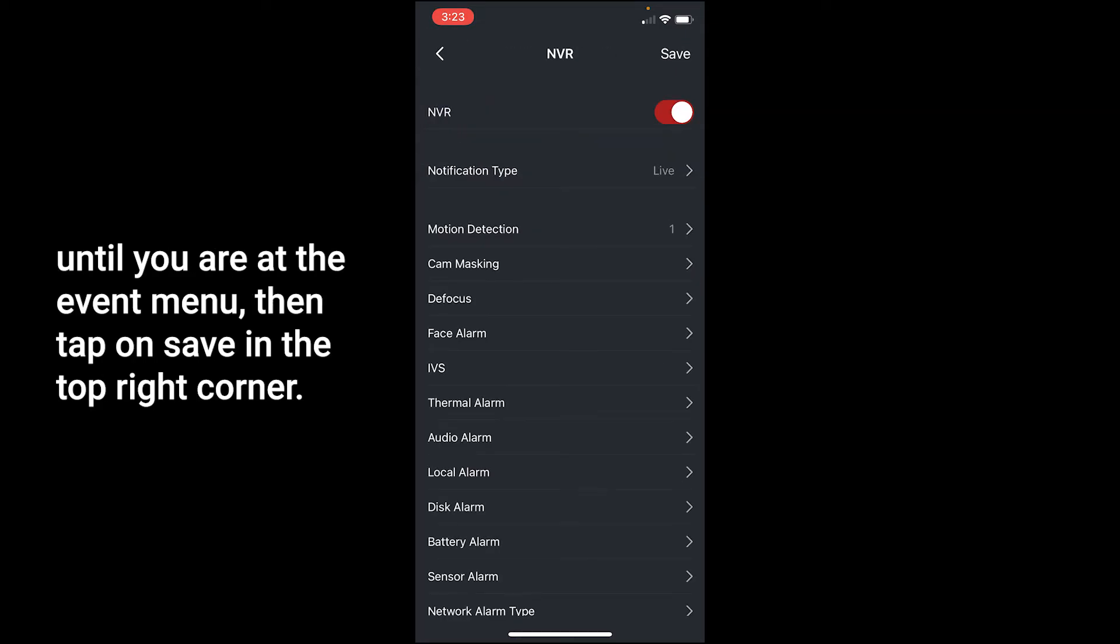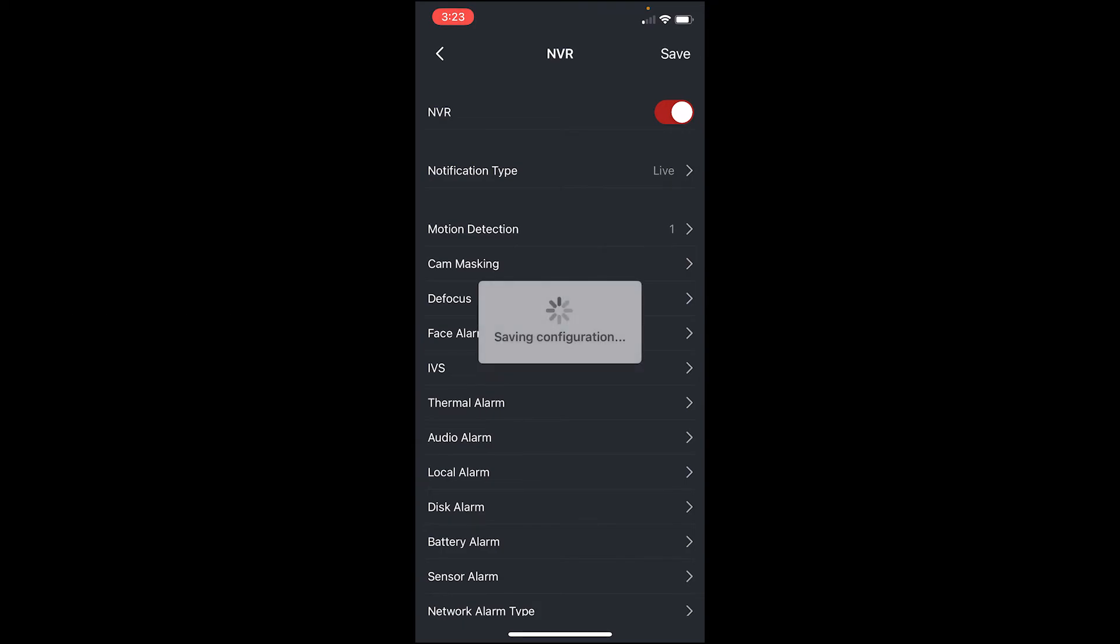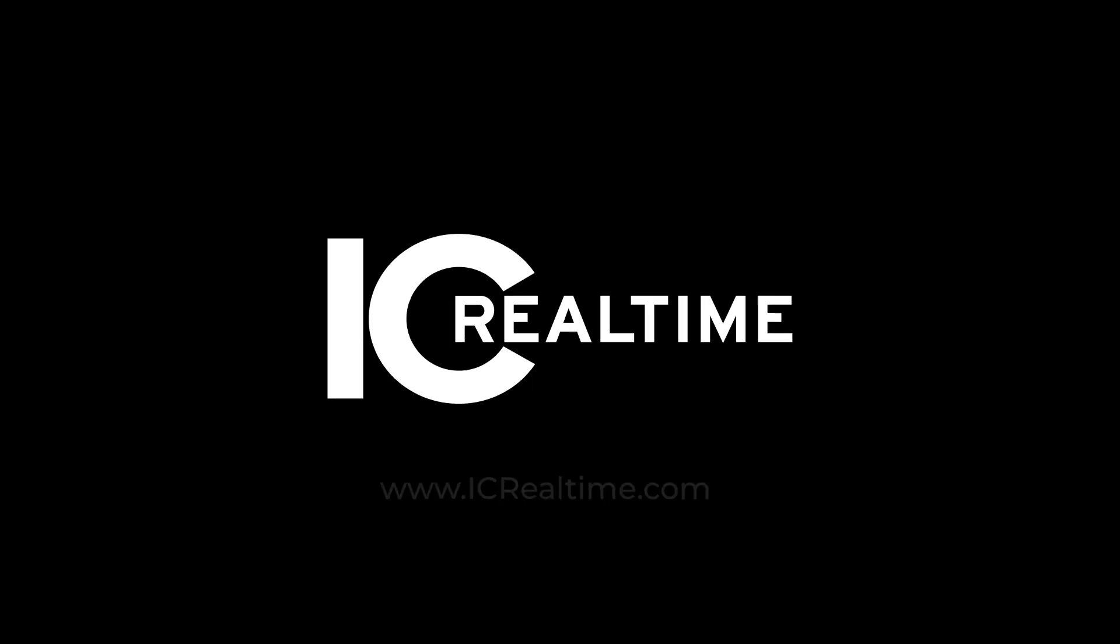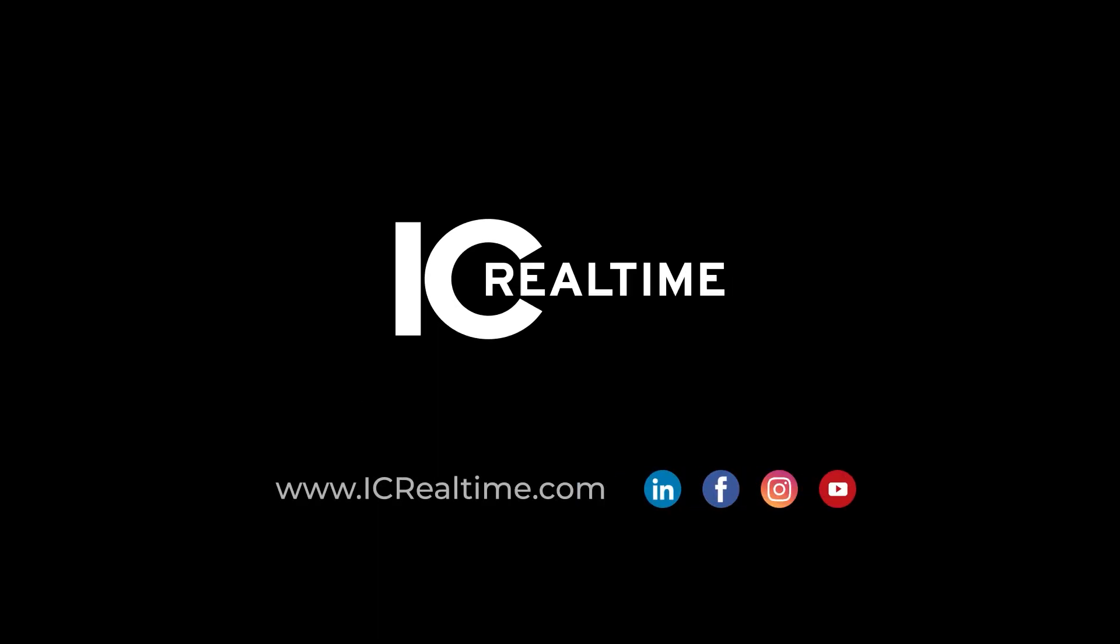Then tap on Save in the top right corner. You are now subscribed to push notifications. Thanks for watching. To learn more, please visit icrealtime.com.